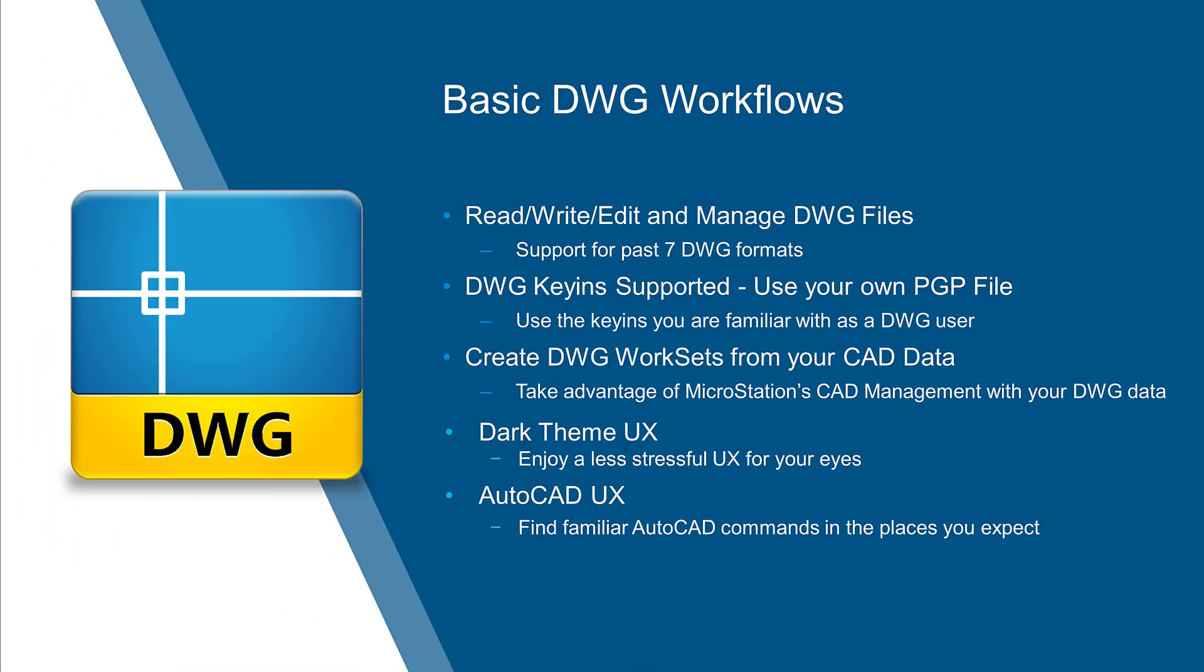Now, the DWG workflows are quite sophisticated inside MicroStation. There's many of them. You can read, write, edit, manage, do anything you want to do with a DWG that you could do with a DGN. We support the last seven DWG formats.